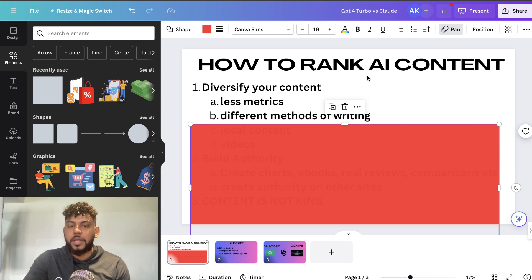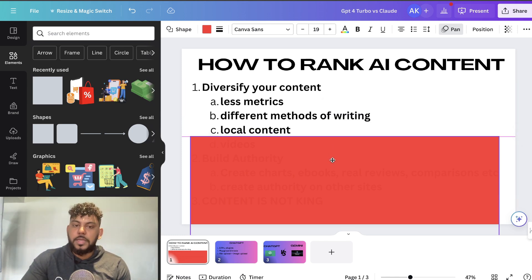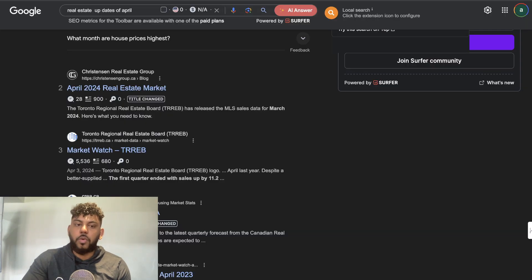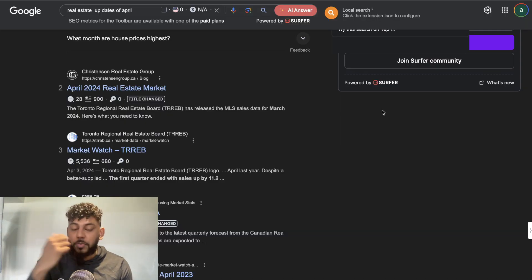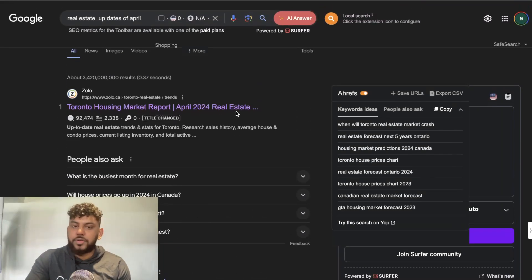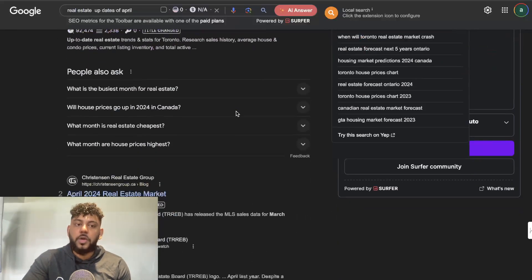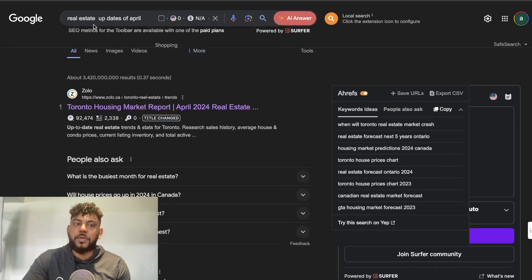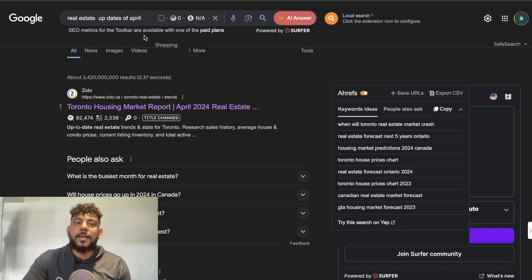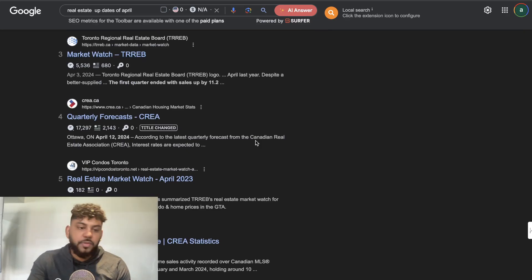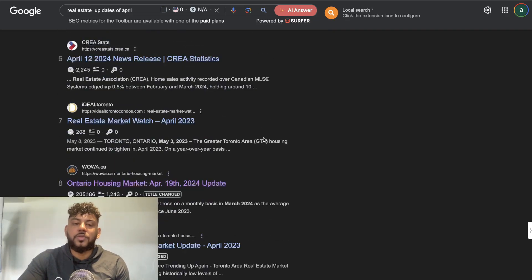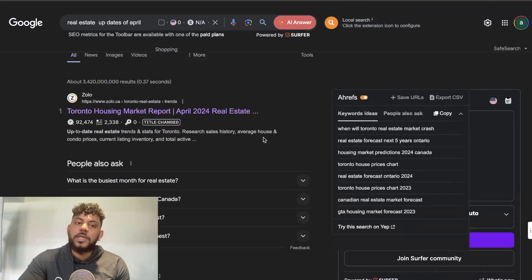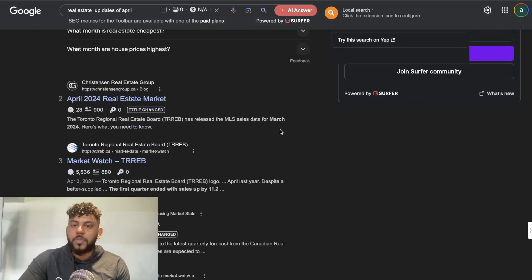When I take my time to include more up-to-date information and write the content more thoughtfully, I'm able to get better results rather than automating or writing bulk content. Next, I would write some local content. If you're in real estate or a niche where you can write local content specific to where you live, especially if you're in a big city, or you can write for bigger cities even if you don't live there. For example, I can write a real estate update for Toronto in April 2024.